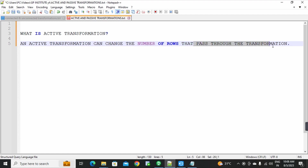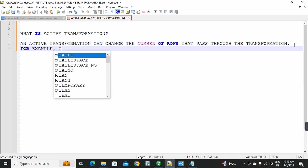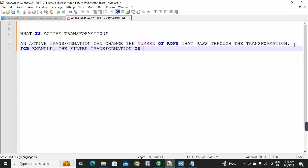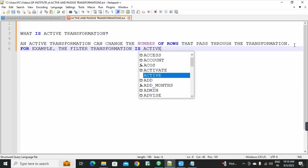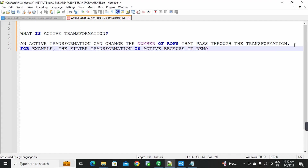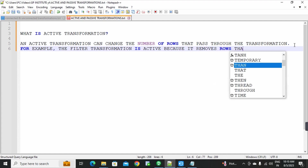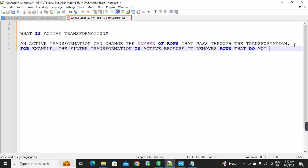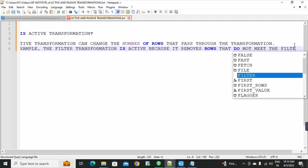Whatever transformation it is, the data coming into it — data means rows — it changes those rows and pumps them out of the transformation. That is called active transformation. For example, the filter transformation is active because it removes rows that do not meet the filter condition.